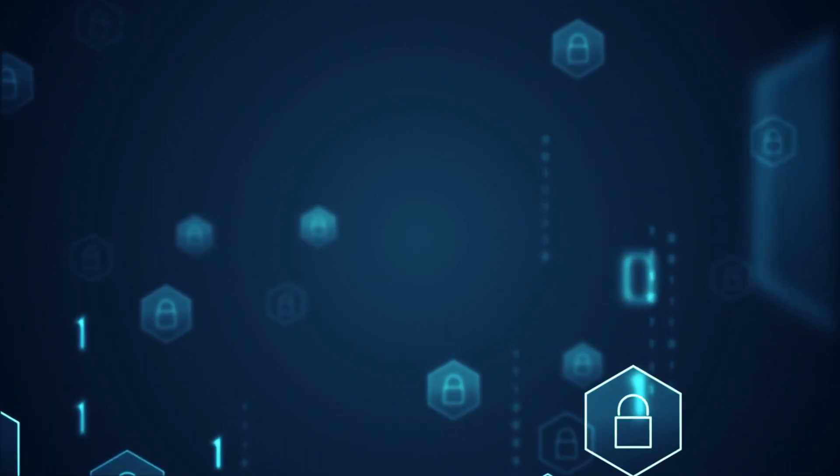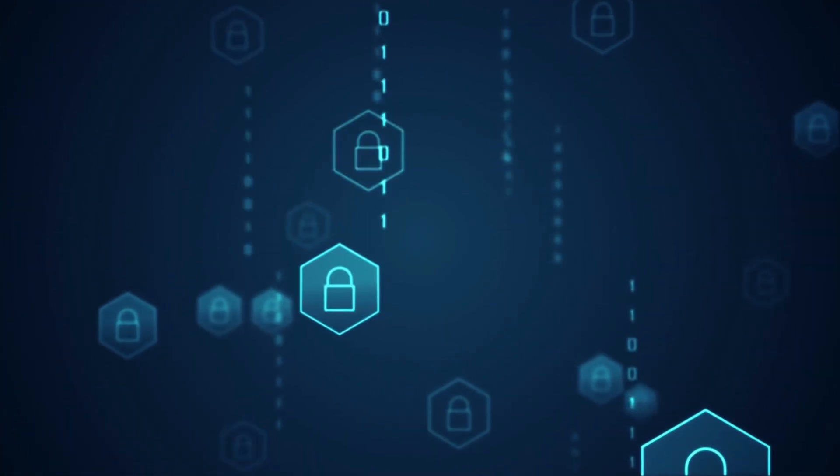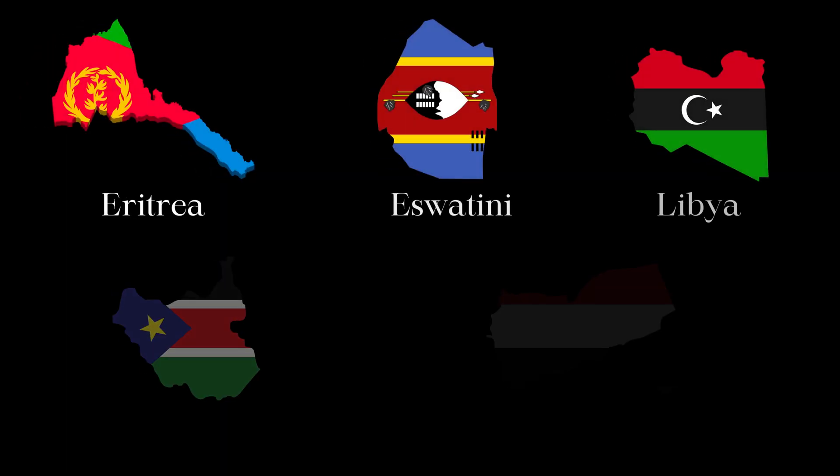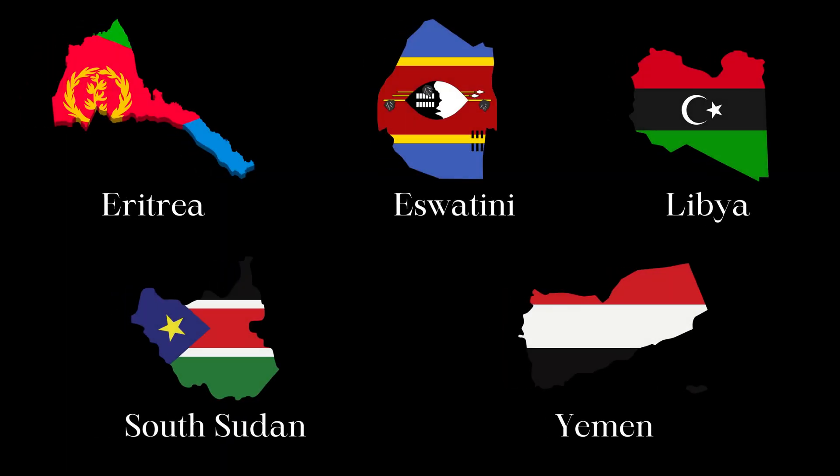ChatGPT is also not accessible in Eritrea, Eswatini, Libya, South Sudan, and Yemen.